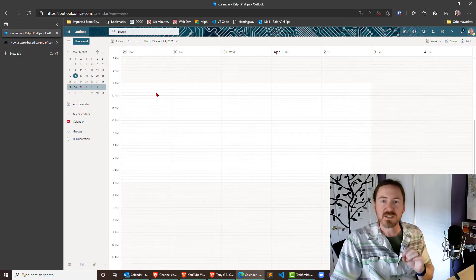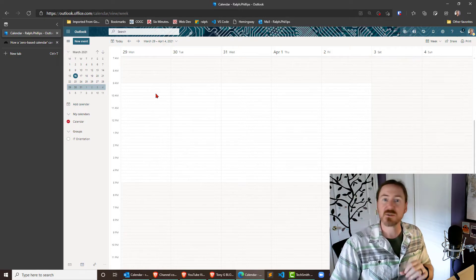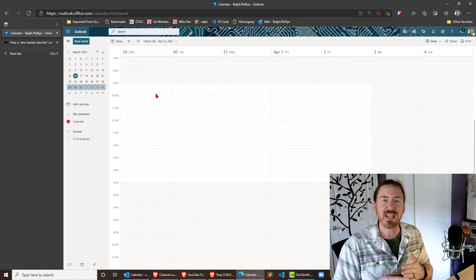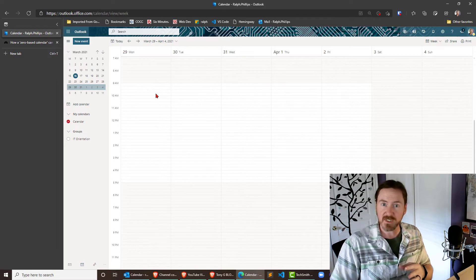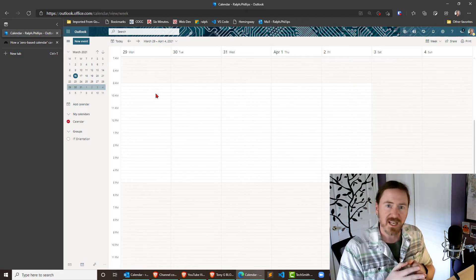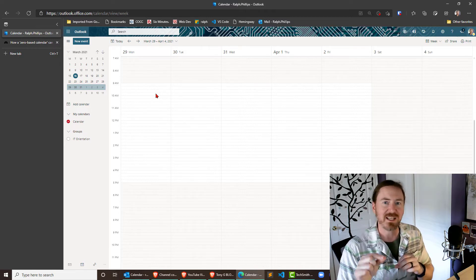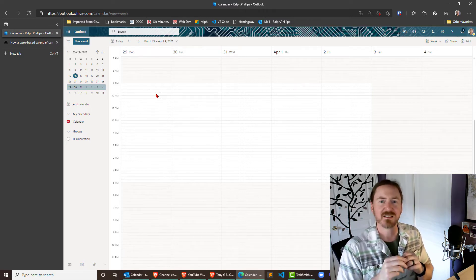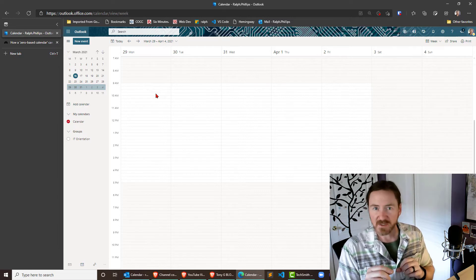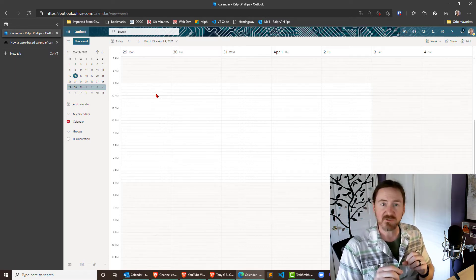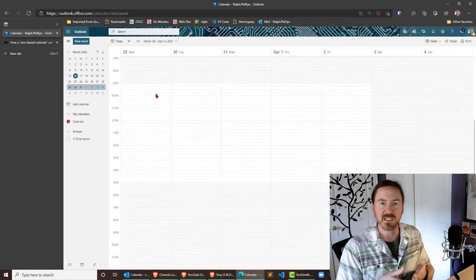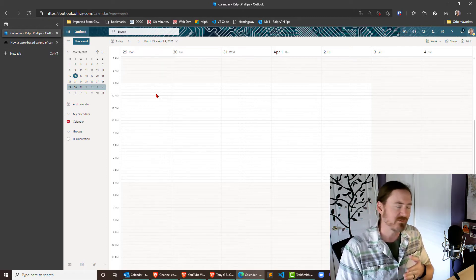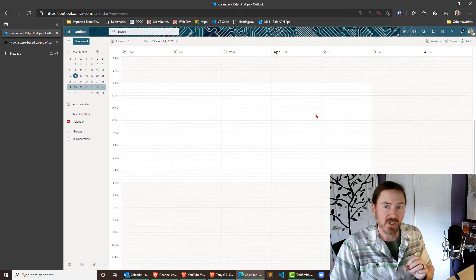Now, our zero-based calendar is what it sounds like. A zero-based budget means you are allocating every dollar of income to some expenditure, some purpose, even if it's saving. Well, with a zero-based calendar, we're going to be allocating every minute of every day of every week to some purpose. Now, that sounds like it could be pretty tough. But remember, some of the purposes of time is sleep and rest and relaxing with family and things like that. So that's what we're going to do here.